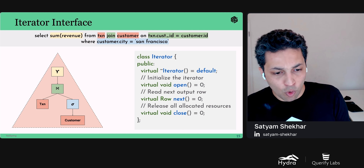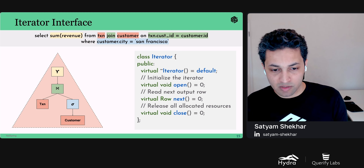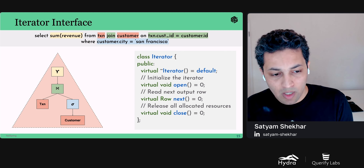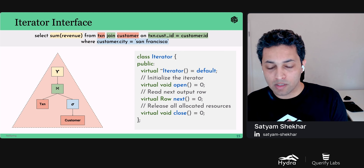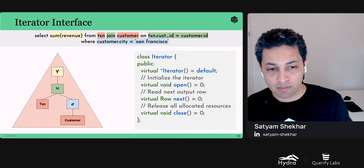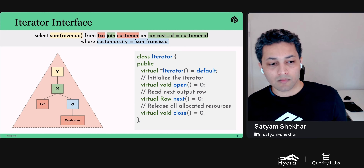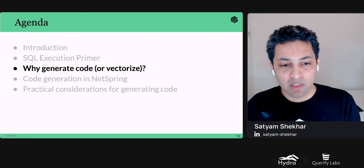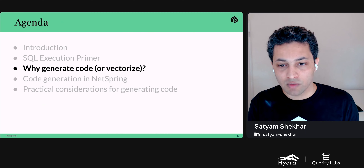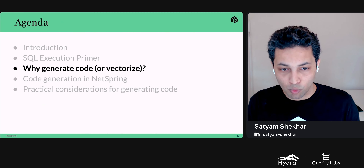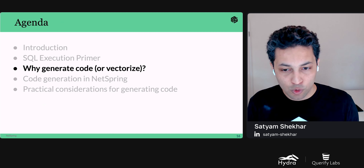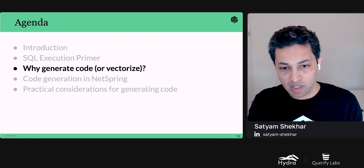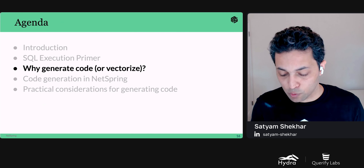Like all beautiful interfaces, it's very concise, extremely extensible, and encapsulates a lot of complexity in the implementation. Now let's answer the question: why do we need to generate code? What's missing in the interface that we just looked at?